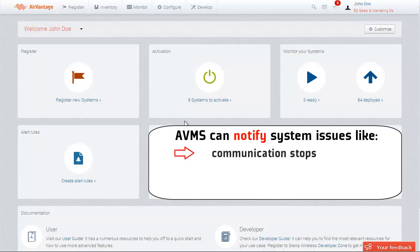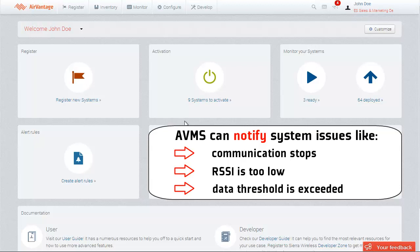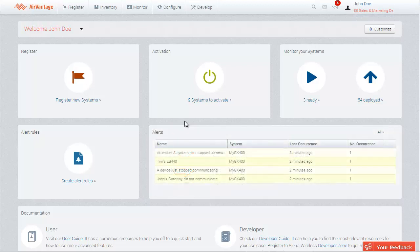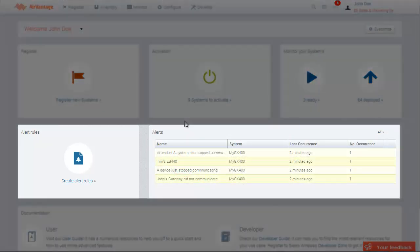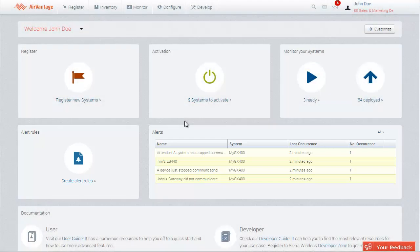For instance, when a system has stopped communicating, the RSSI level is too low, or when the temperature sensor input value is way too high. Alerts are triggered based on the custom alert rules defined by the users.